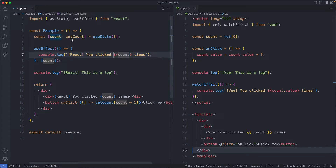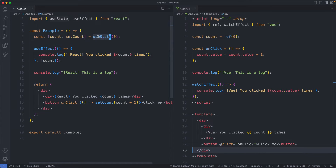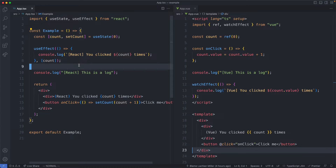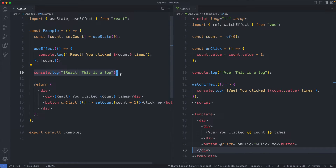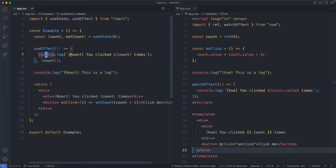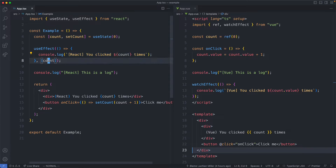On the left you can see we have a React component. We're using a useState hook to create some count and we're going to have two console logs. The first is going to be in the body of the component and it's just going to say this is a log. The second is going to be an effect that is only logged when the count variable is changed.